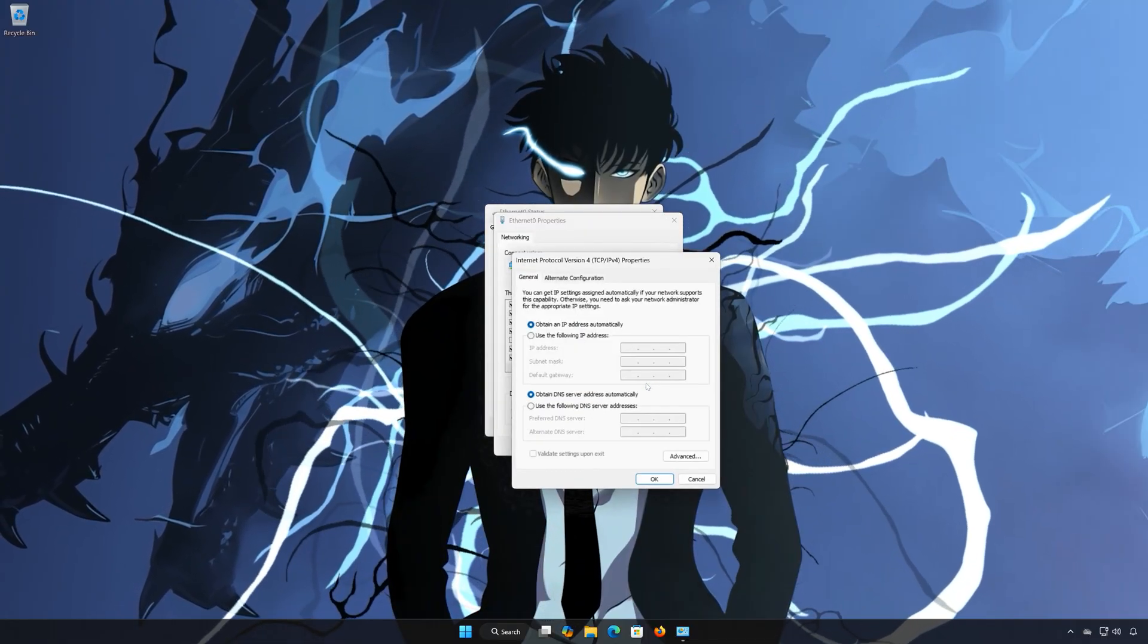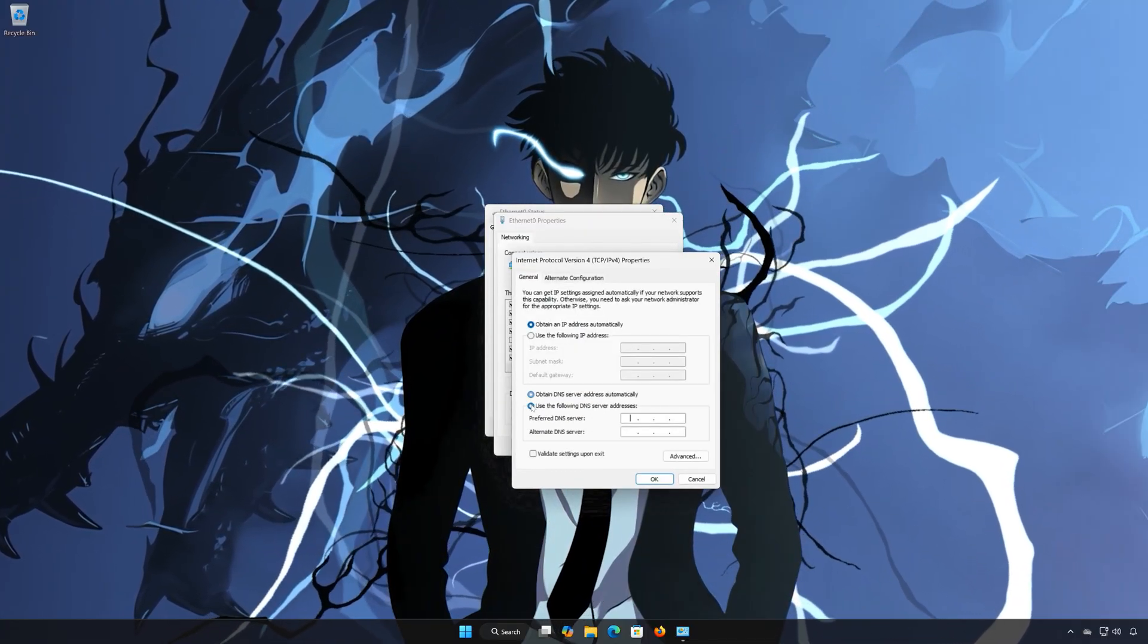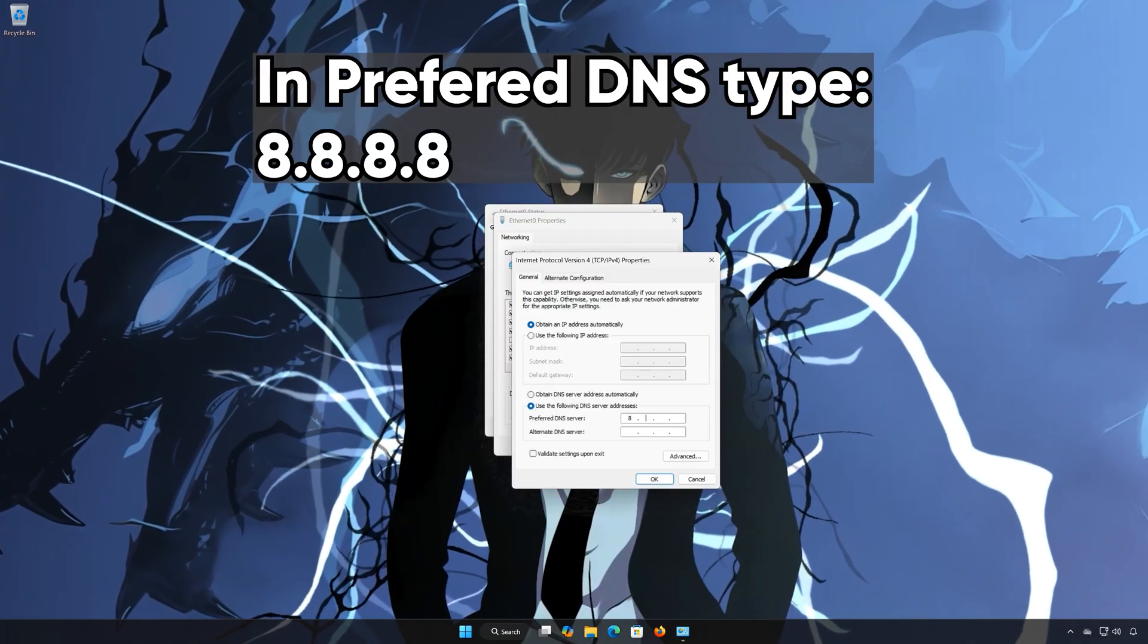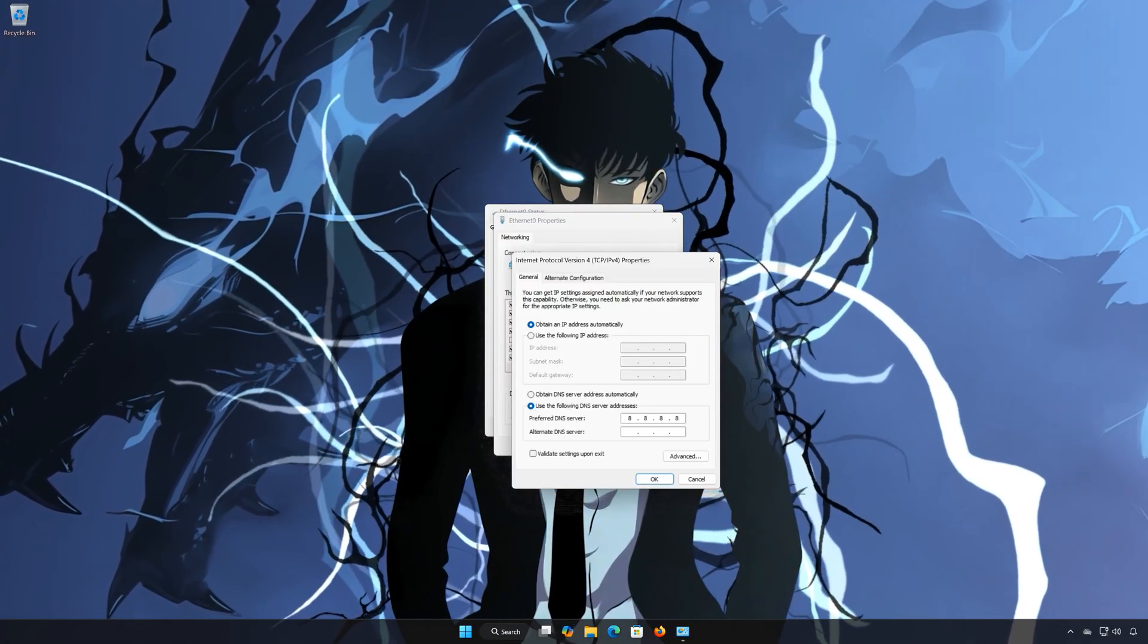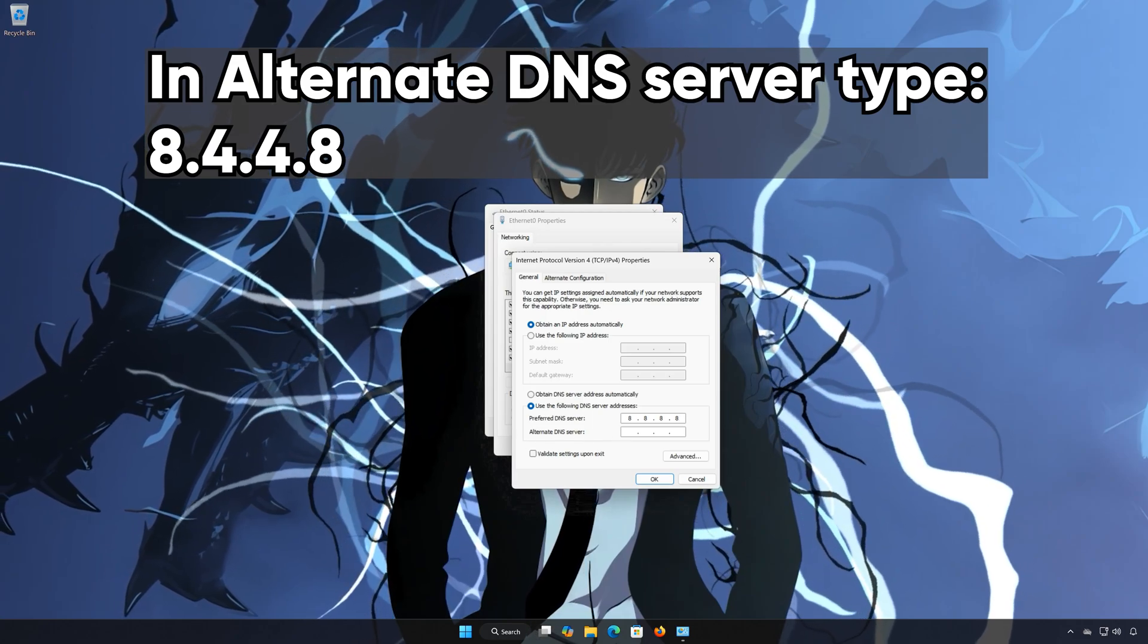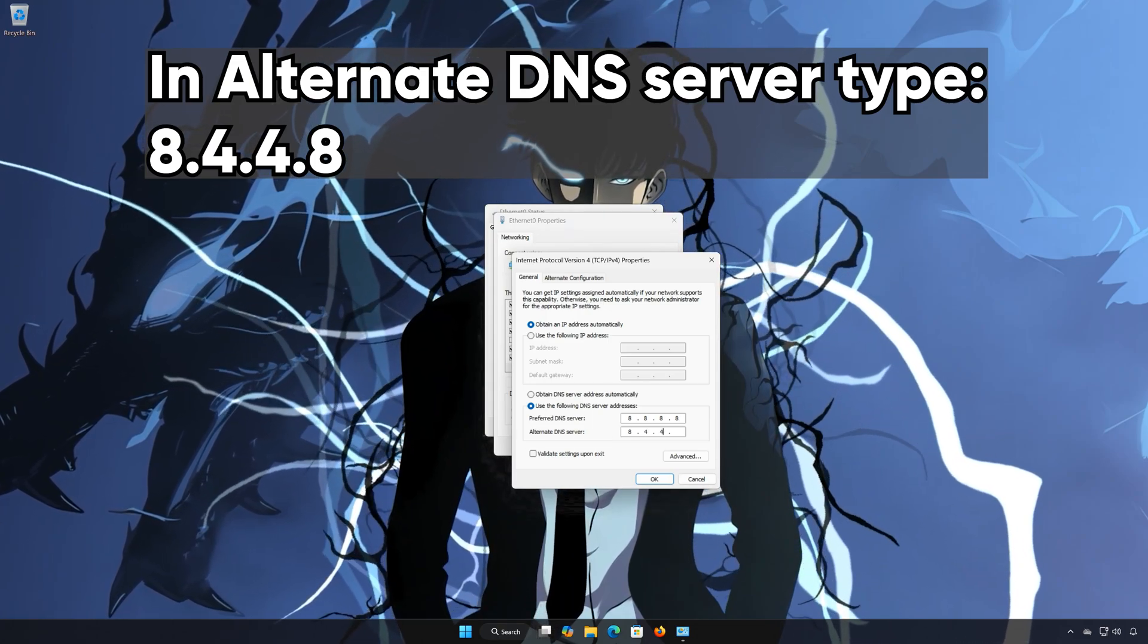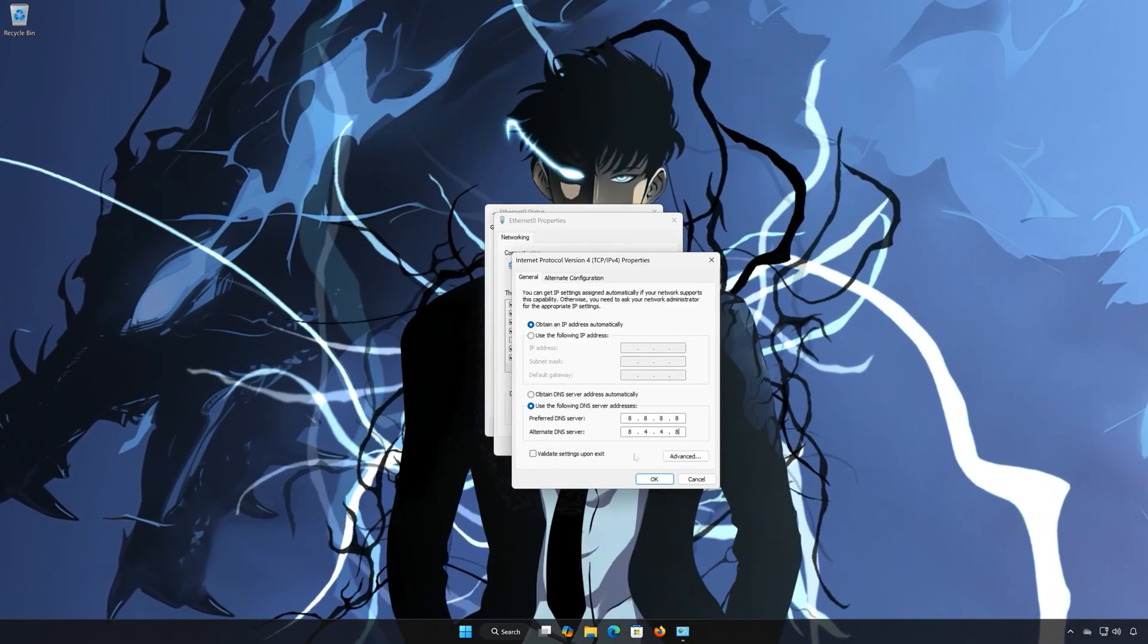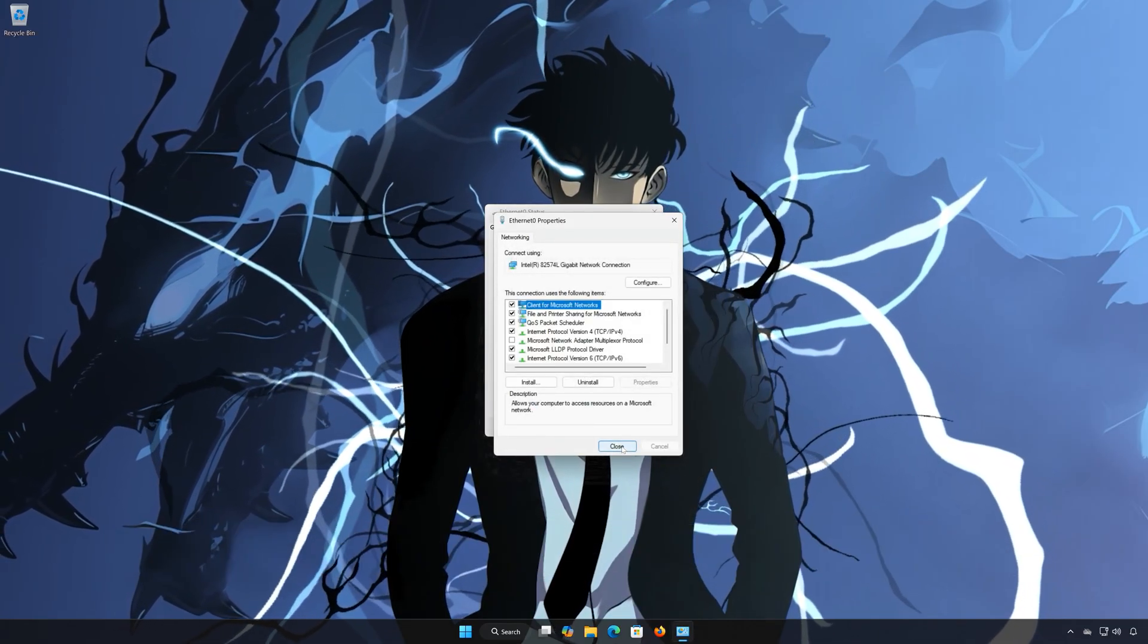Select Use the following DNS server addresses. In Preferred DNS type 8.8.8.8. In Alternate DNS Server type 8.8.4.8. Press OK and close the windows.